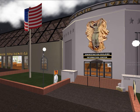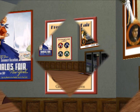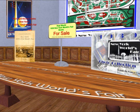Let's head on into the administration building to begin our tour. On display here are but some of the many posters that were created for the fair. Pick up a free in-world t-shirt or touch to link to a website and purchase one of the real-life World's Fair books.